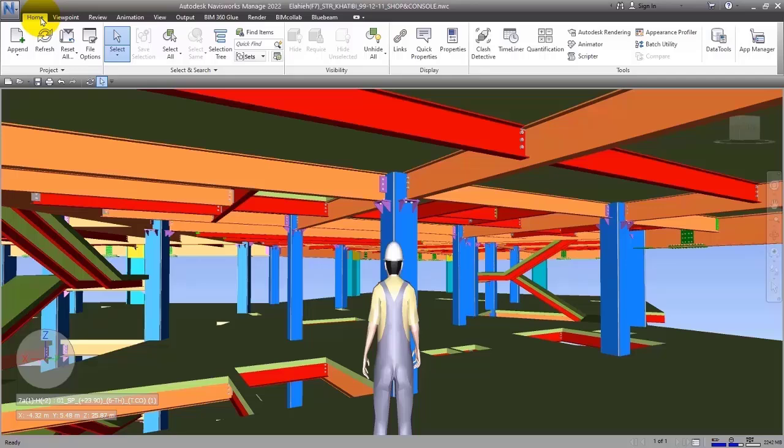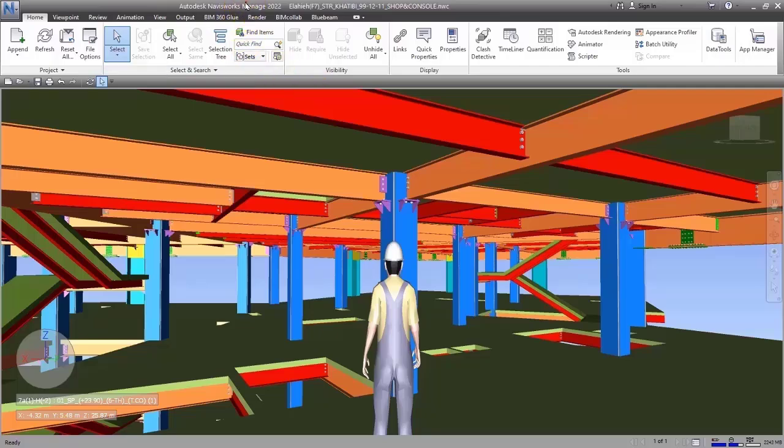One of the tools that can really help every user in this process is Navisworks. For sure you will need this software in different parts such as clash detection or 4D, that we will completely talk about later after teaching this software completely and practically.